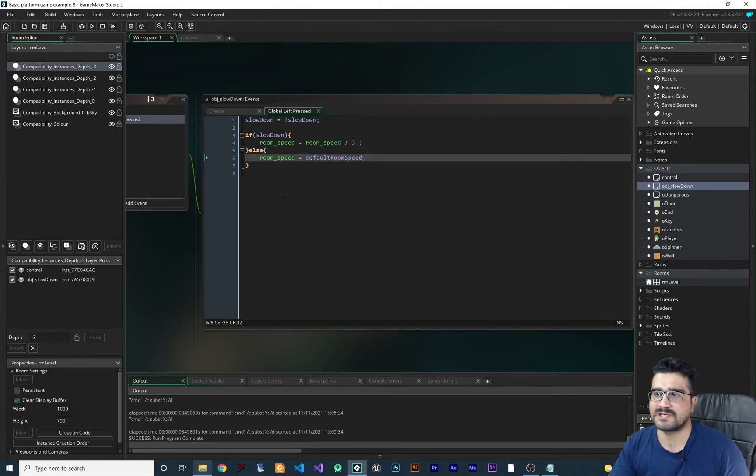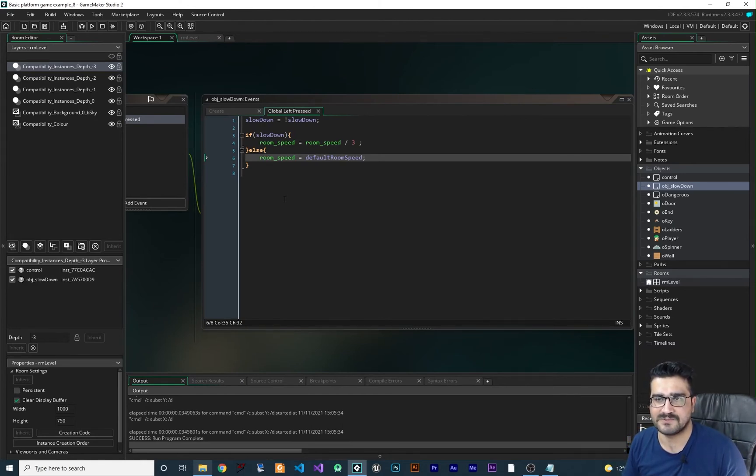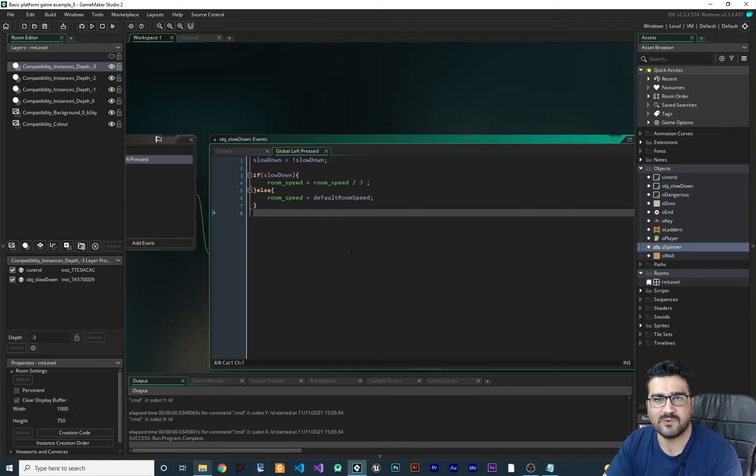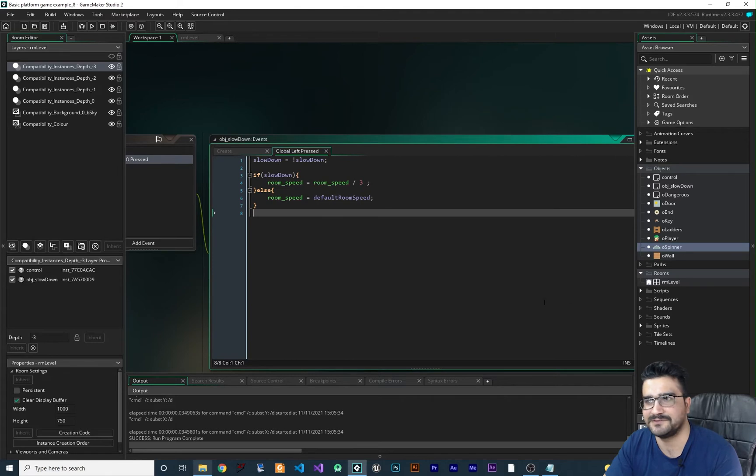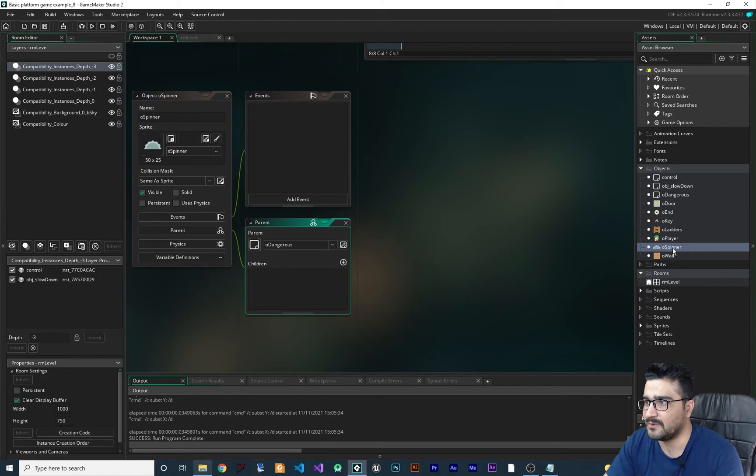So you can use this as a power up for your player. Sometimes your game is too fast to win. That's one way to do it. But there is other way to do that. So let's just say we want to change the speed of this O_spinner.